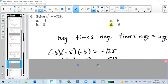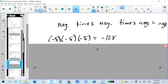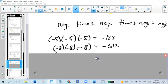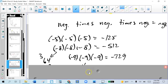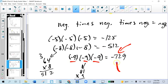We start to narrow it down. 5 times 5 times 5 is 125. 8 times 8 times 8 is still too small. 9 times 9 times 9 is it. But remember, it has to be negative, because negative times negative times negative gives a negative answer.